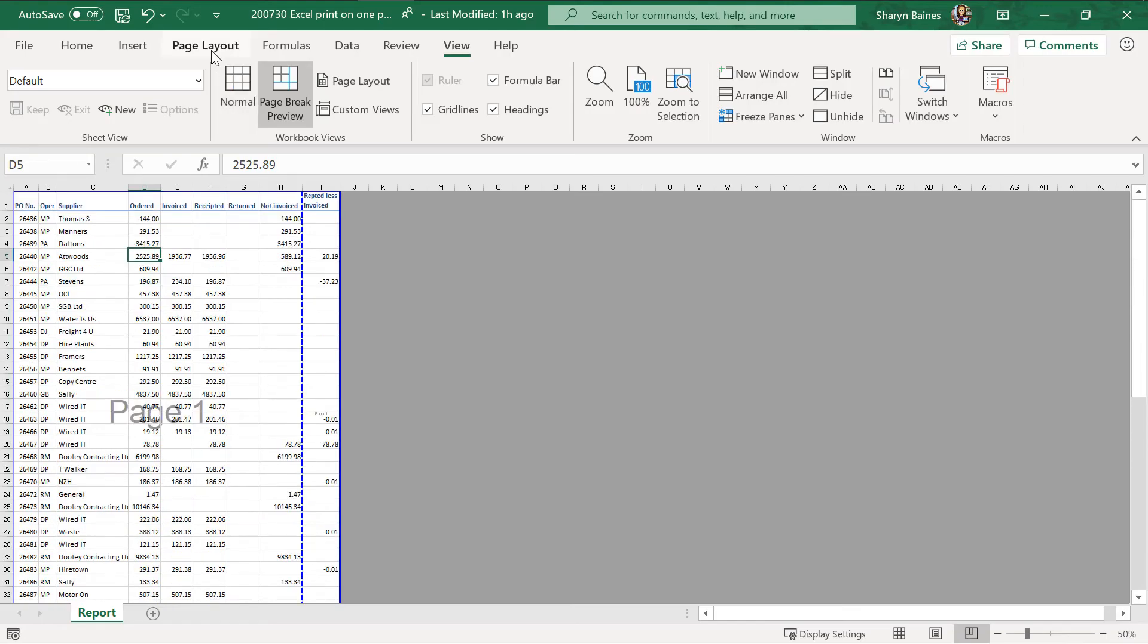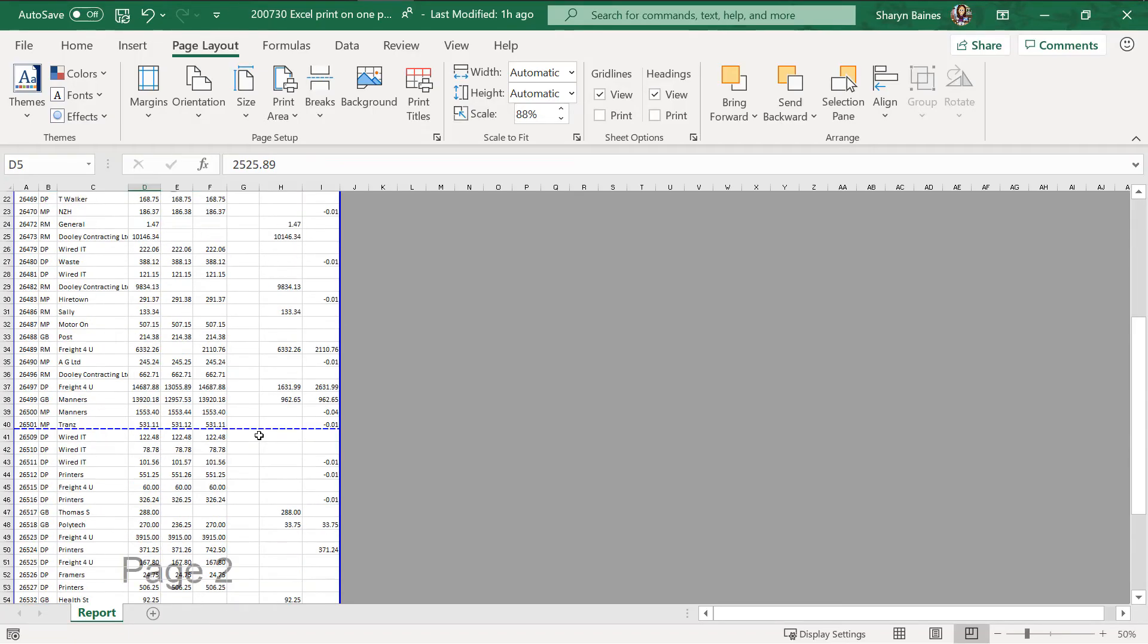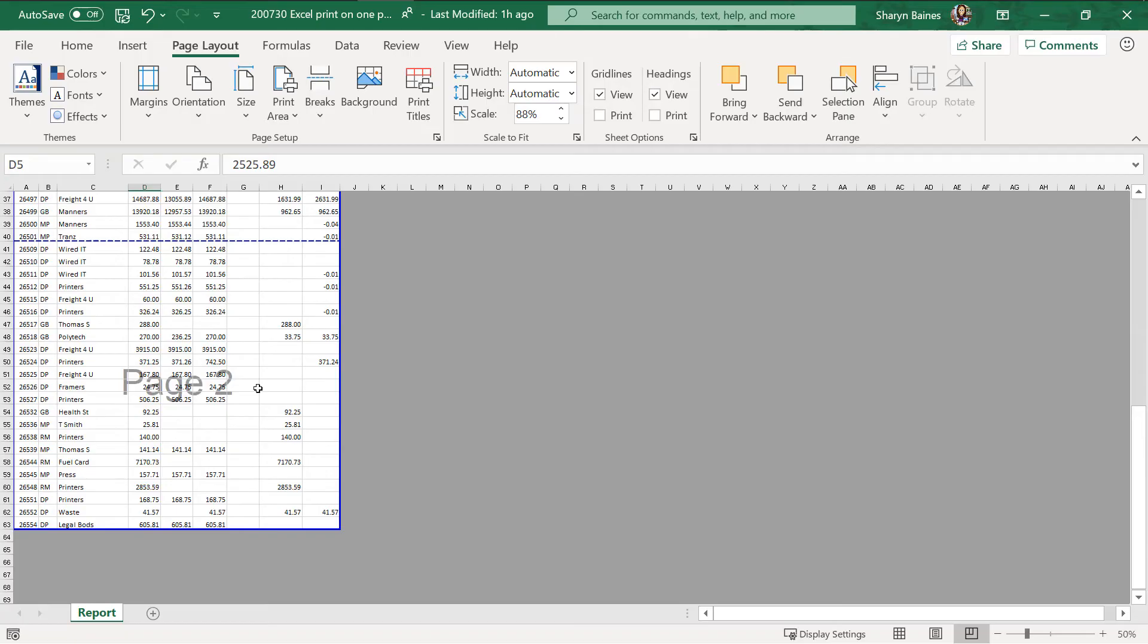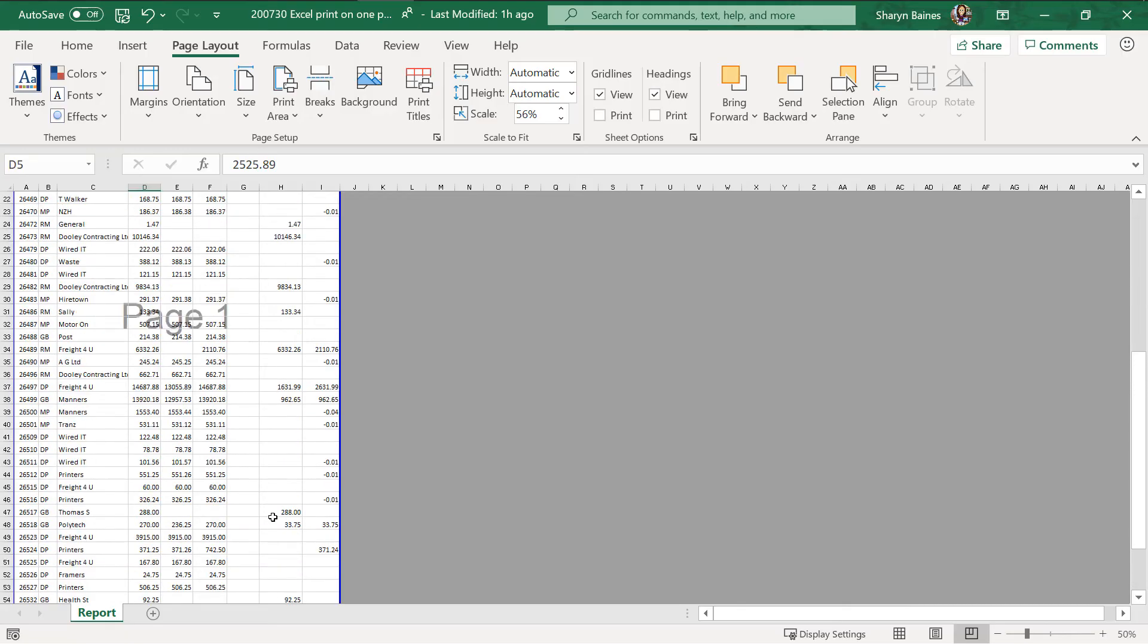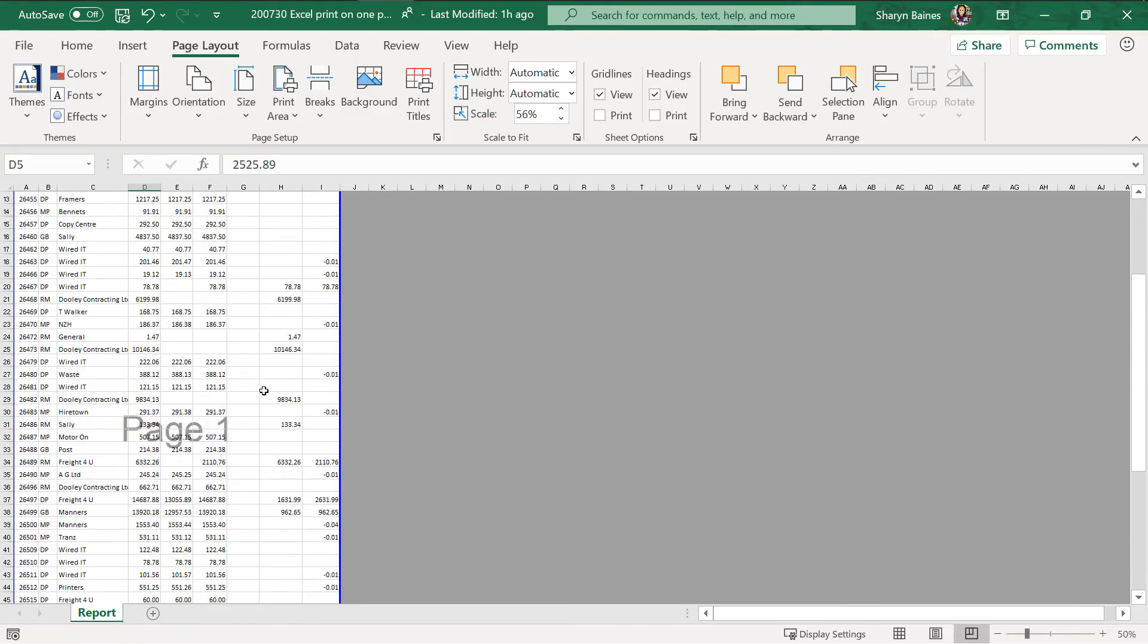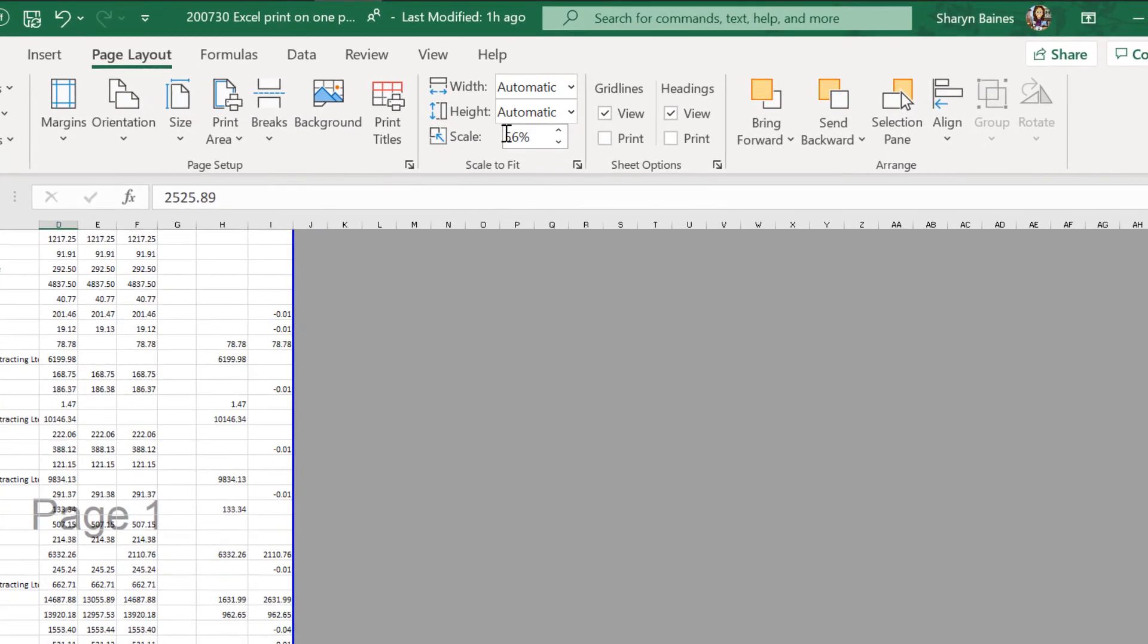I'm just going to go back to page layout. So at the moment it's 100%. You can actually say no no no I don't want that page break there. I want it over here and I don't want that page break there. I want that down here. So everything's going to now print onto one page. Look at that.